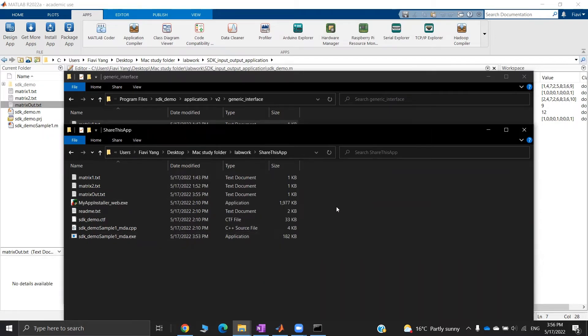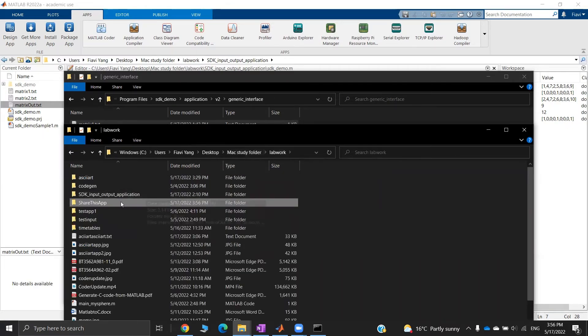After that, you can add a readme file or do whatever you like. At least that's the folder you want to share to others.